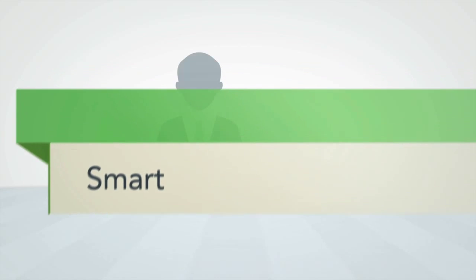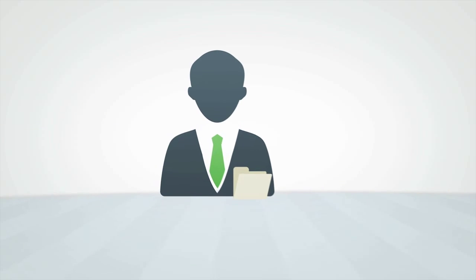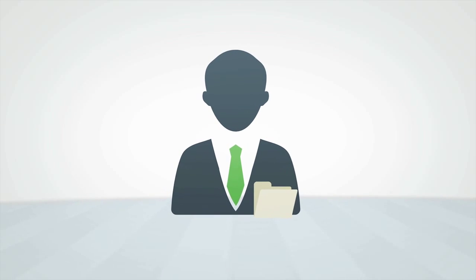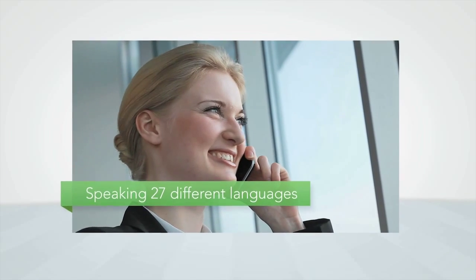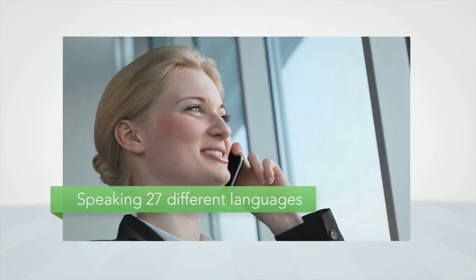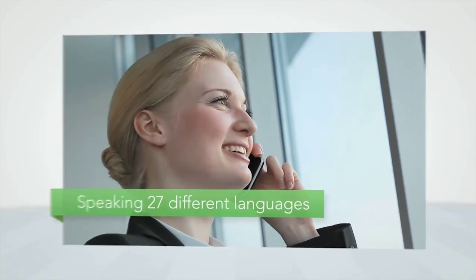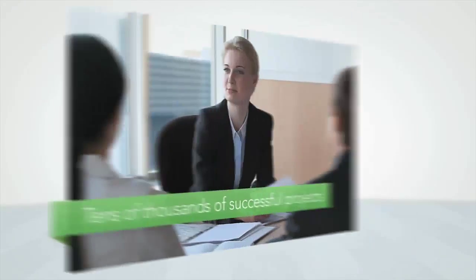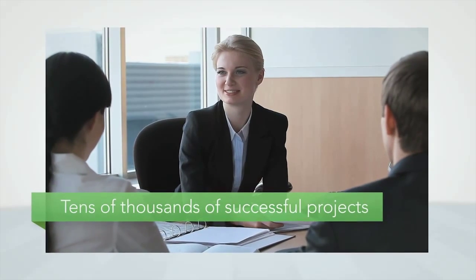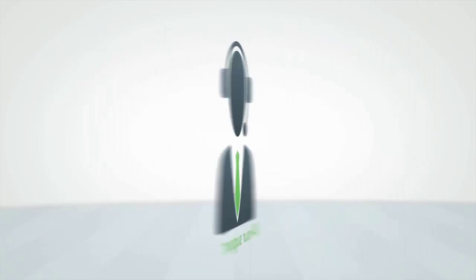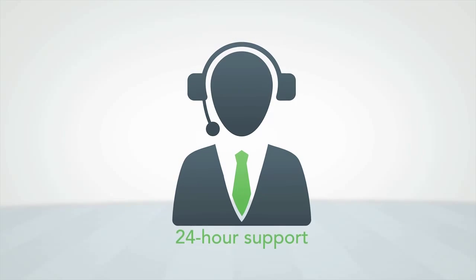Smart. Merrill's project managers are industry experts, speaking in your language and recommending best practices gleaned from tens of thousands of successful projects, with live support around the clock.